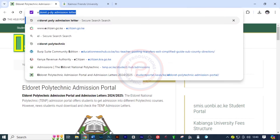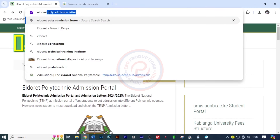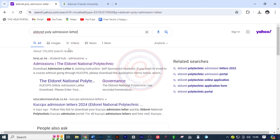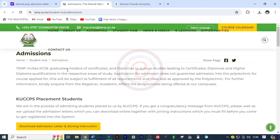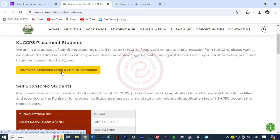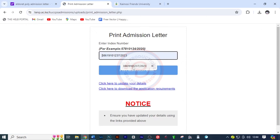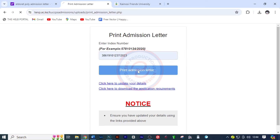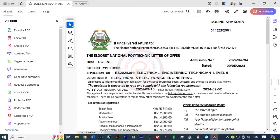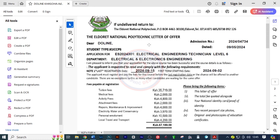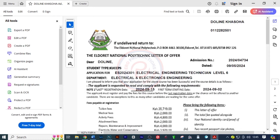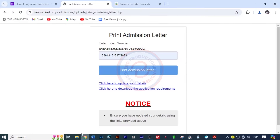Next, I want to show you the one for Eldoret Poly. I'm going to key in Eldoret Poly and search, then click on the first link and it will lead me to the website where I'll download the letter. I'll move down and click on download admission letter and joining instructions. All I need to do is put in the index slash the year — the process is the same. I'll click on print admission letter and it downloads just like that. She qualified for electrical and electronics engineering.